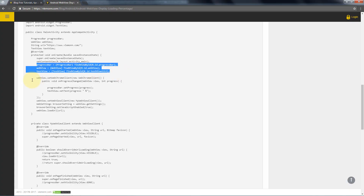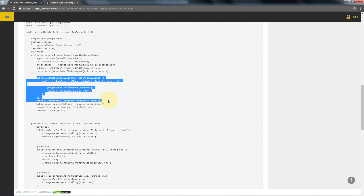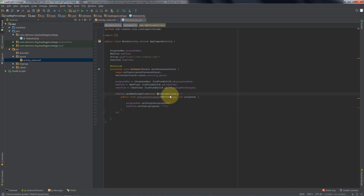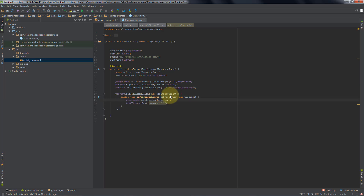Now we need to set web chrome client for our web view. I am going to copy these two lines and paste them here. We need to import this one also, using alt+enter to import. And we are missing a plus sign here, so let me add it. Inside this set web chrome client, we are using the onProgressChanged method. In this progress change method, we are setting the progress bar progress and we are also showing the progress percentage in the text view.